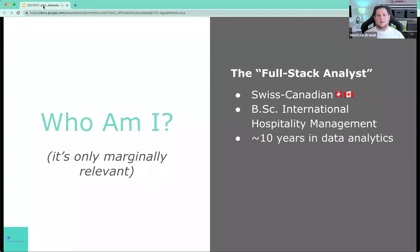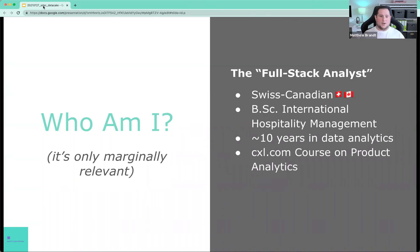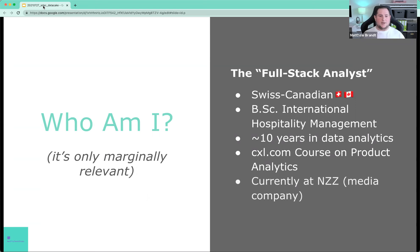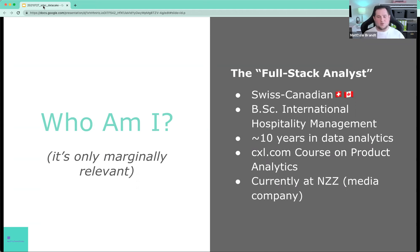I've been in data analytics for about 10 years. I've authored a course on CXL about product analytics specifically. And I currently work at NZZ, which is a nine circuit title. It's a sort of Swiss version of the New York Times, like high quality journalism, basically media company.